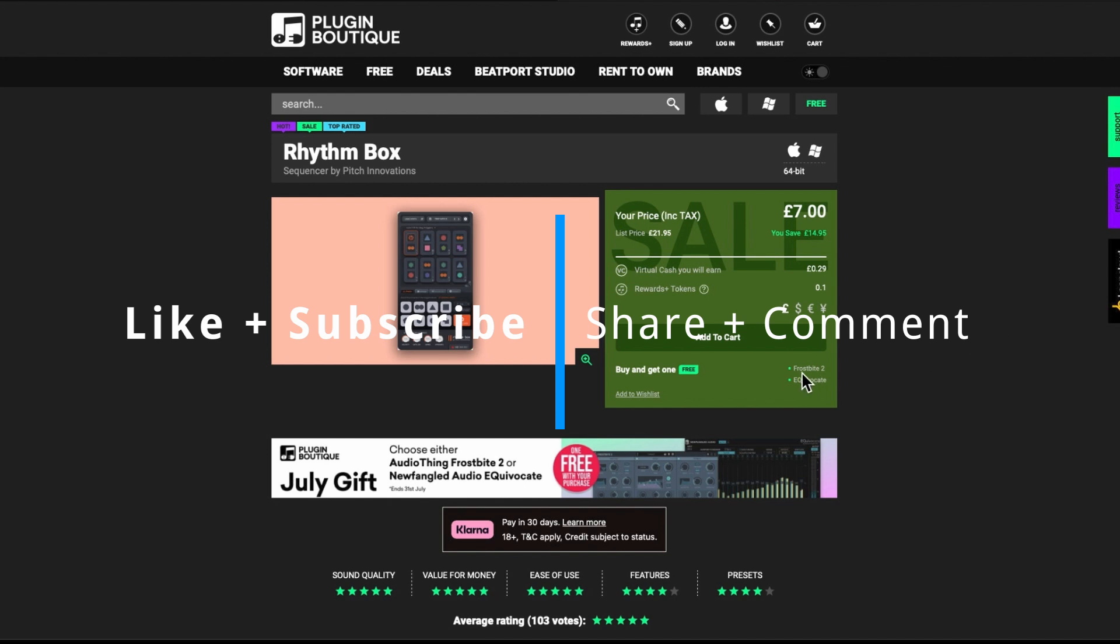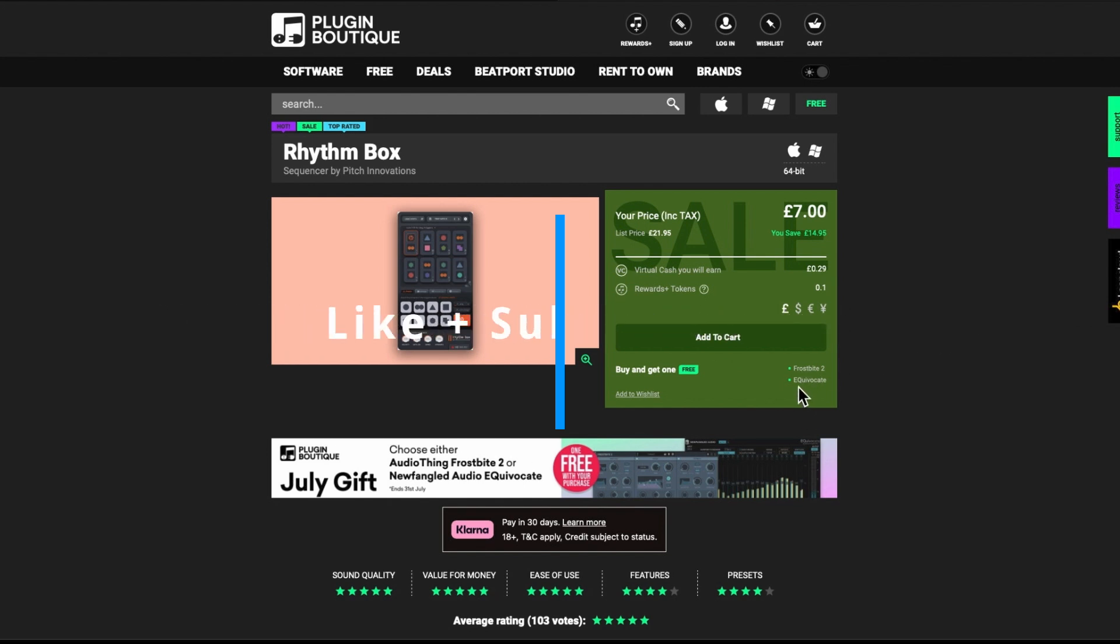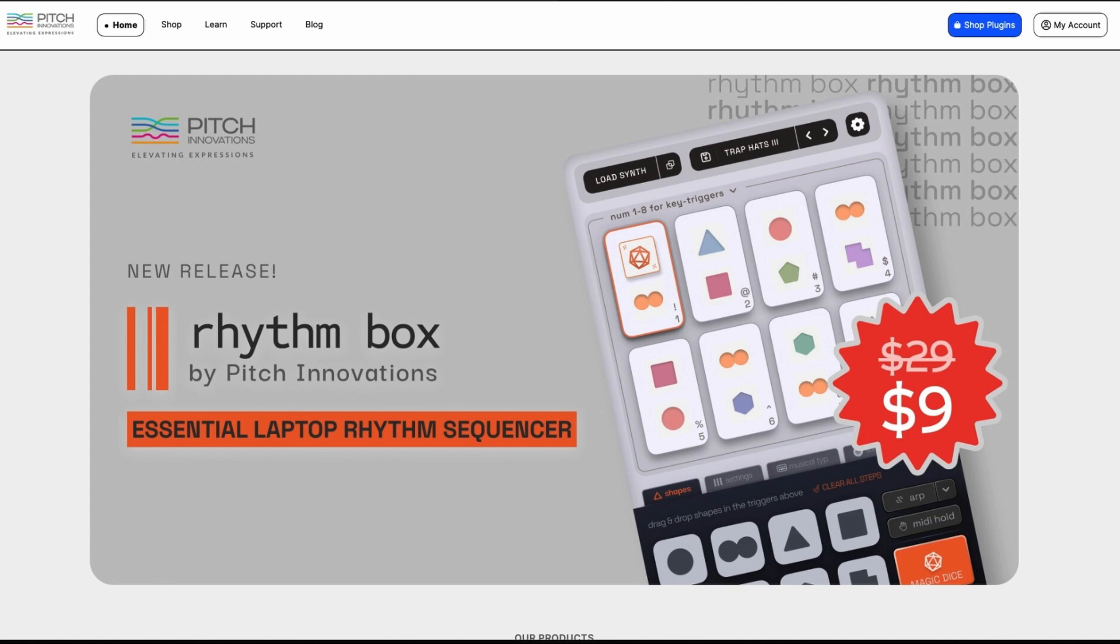You will be able to get Frostbite or Equivocate free with that and I would highly recommend getting Frostbite 2. You can watch the video that I did for that as well. I haven't really heard much of Pitch Innovations.